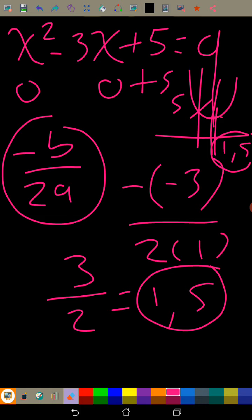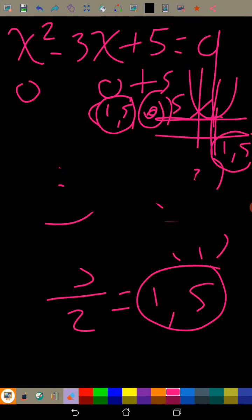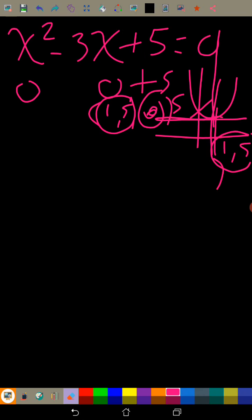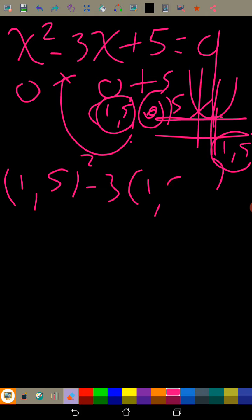Let's find the coordinates of the minimum point. We already know the x-coordinate is 1.5 — we just need the y-coordinate. We substitute x = 1.5 into the equation: y = (1.5)² - 3(1.5) + 5.